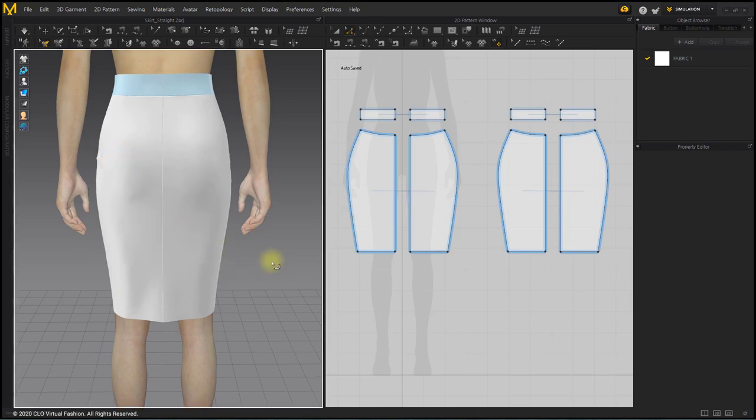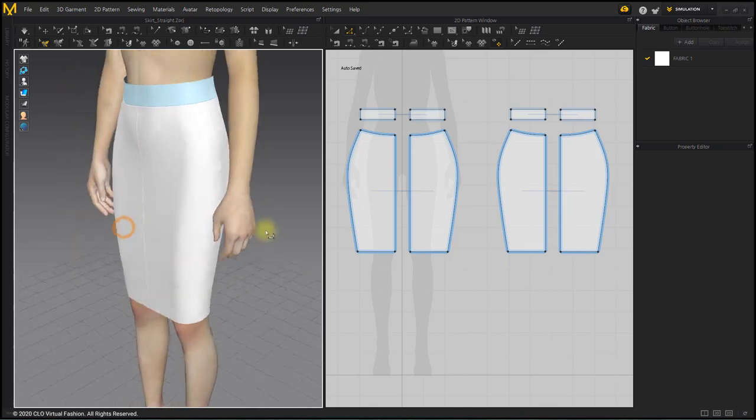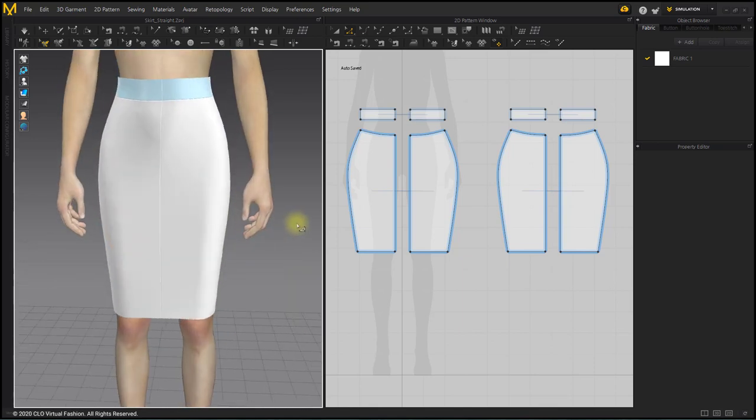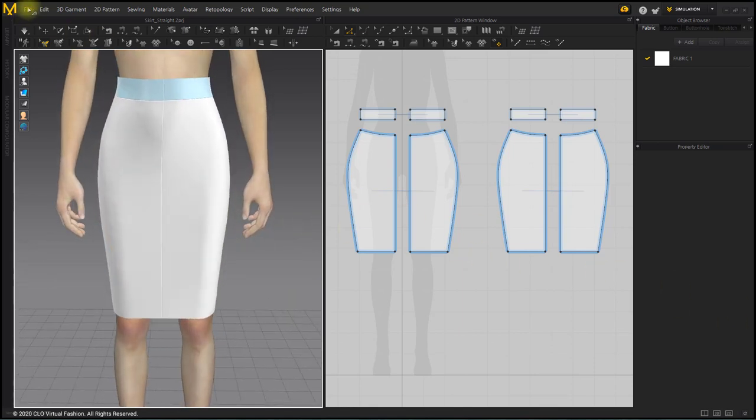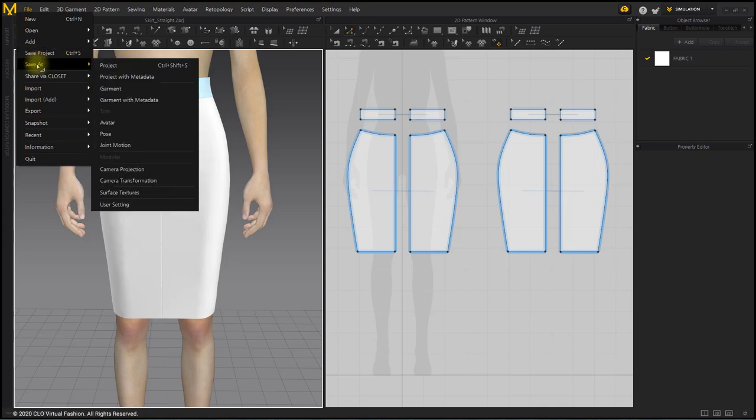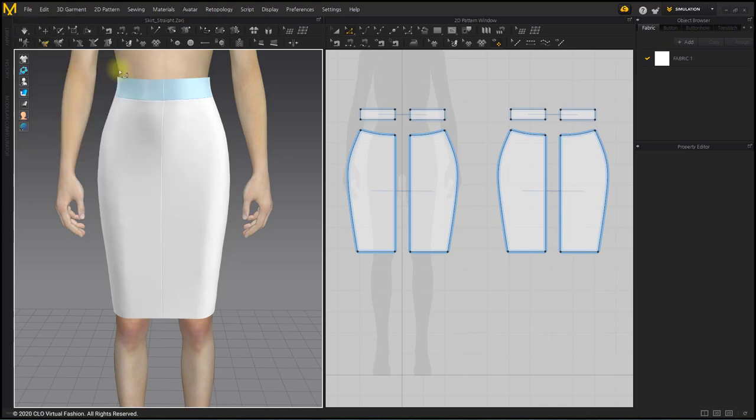Like this, we made a pencil skirt with a stable shape. In 3D form only, it is the same as the base garment that we saved previously.